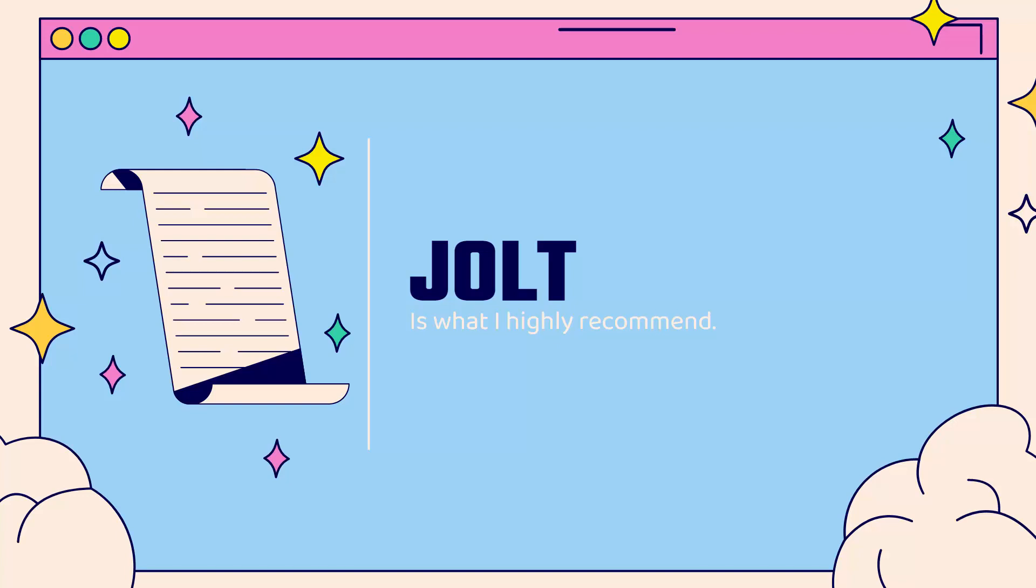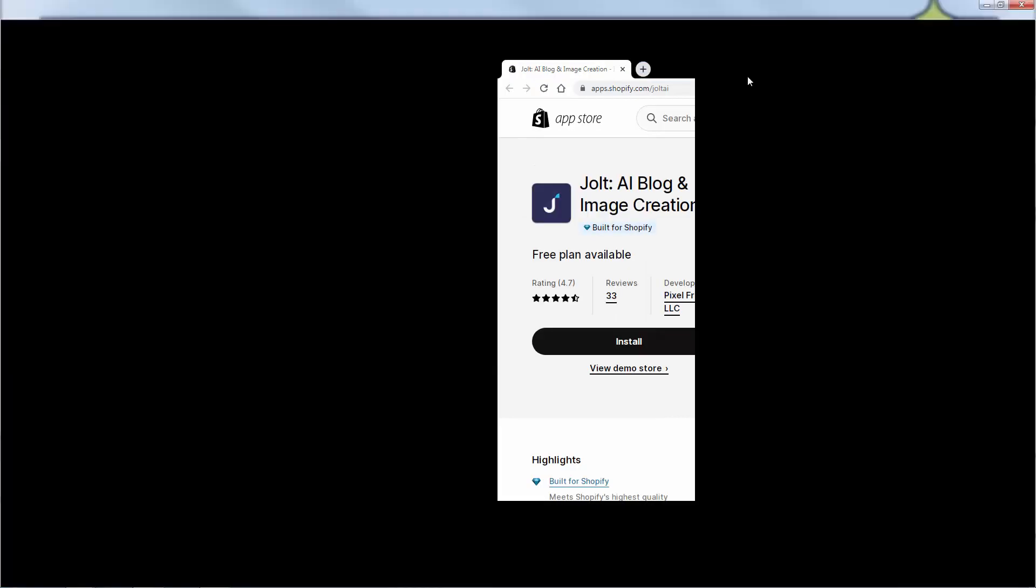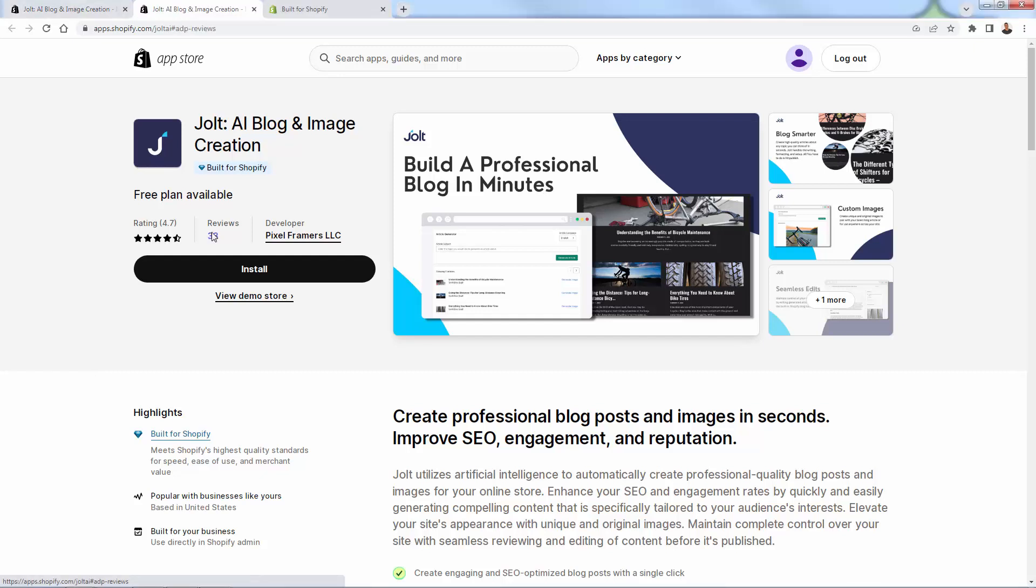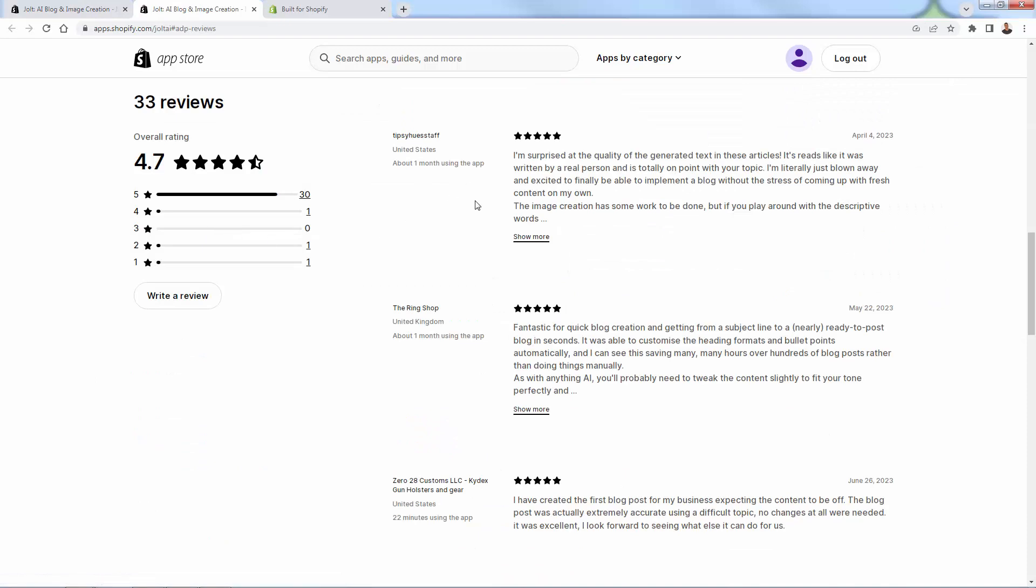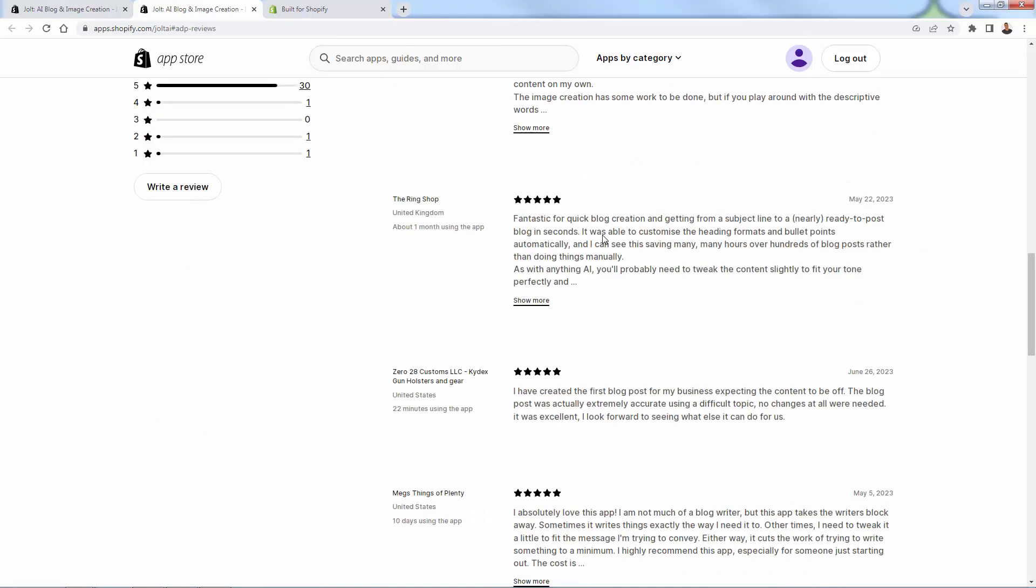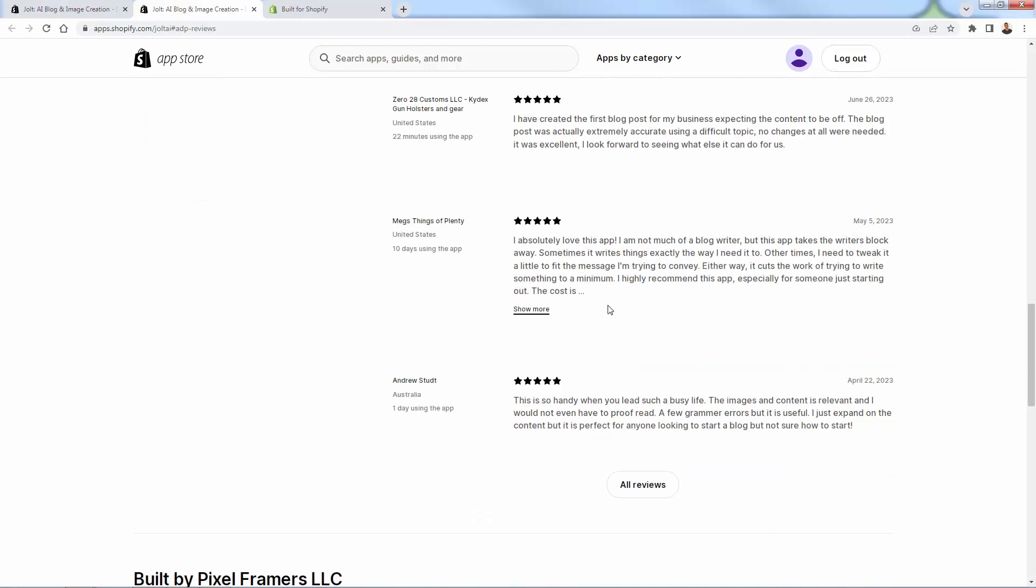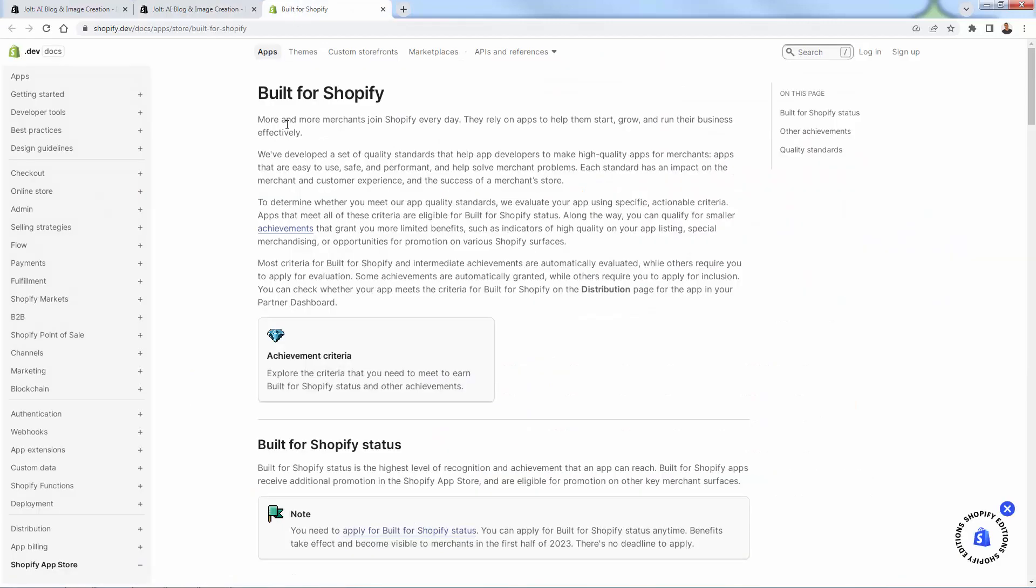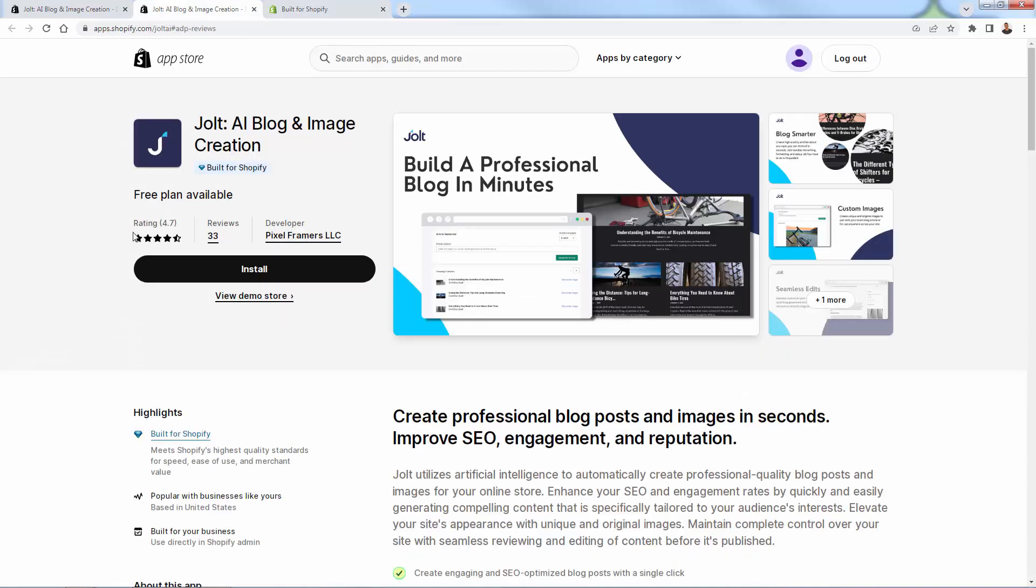I'm going to bring over Jolt right here. This is inside of the Shopify app store. See the link directly below this video. First of all, huge 4.7 out of 5 star reviews over here. It does exactly what I've been describing, creating really high quality content for Shopify, for the blog portion of your Shopify store using AI. And we can take a look at some of the reviews here. You're going to see 5 star review after 5 star review after 5 star review. Again, Jolt, really one of the best tools out there. And it also is built for Shopify. This is a new thing that Shopify has released, kind of a new program to give you extra assurance that this app is going to work not only for Shopify, but it's going to do exactly what was described. You can read more about built for Shopify over here in the Shopify docs, but basically it's the highest level of recognition and achievement an app can get from Shopify. So only a few apps right now have it. Jolt is one of them.